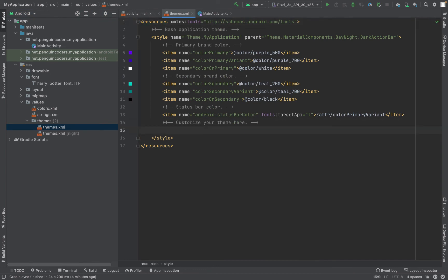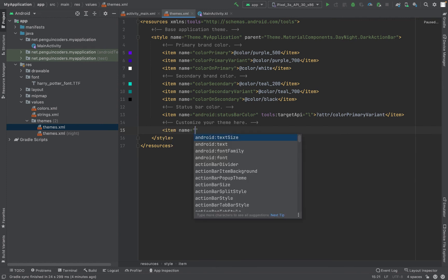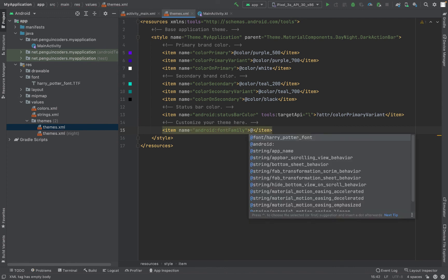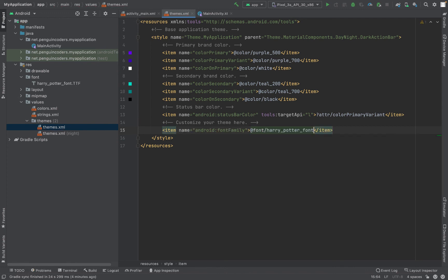Here I'll put a new item name. The item name is android:fontFamily and the font family will be @font/harry_potter_font. Now I have included this in my main theme, so all the text in my application will now come in this new font.